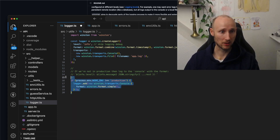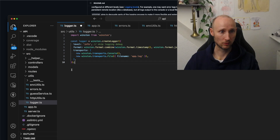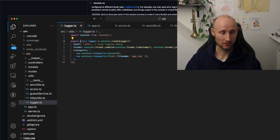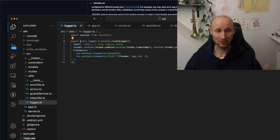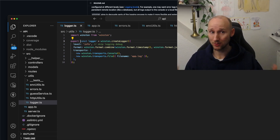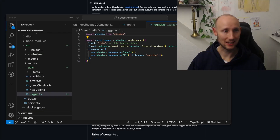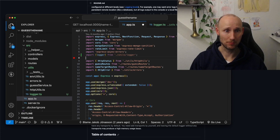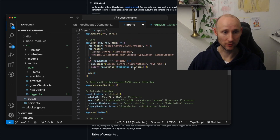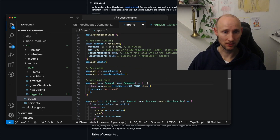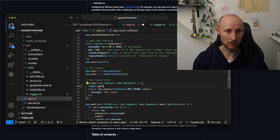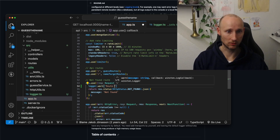We're not going to have any special logic for production for now, and we're going to export this. Our logger is ready, so now we just have to use it. Let's open app.ts, import the logger, and figure out where we're going to use it. Here at route not found, let's log a warning there — say route not found.